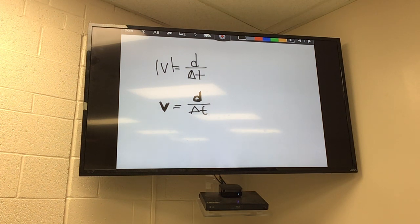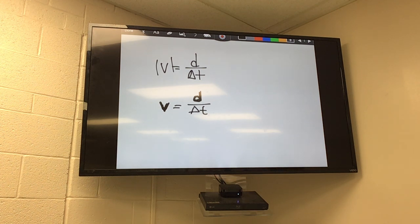When distance and displacement are the same: no turns, travel in a straight line. You have to have a beginning point and an ending point.